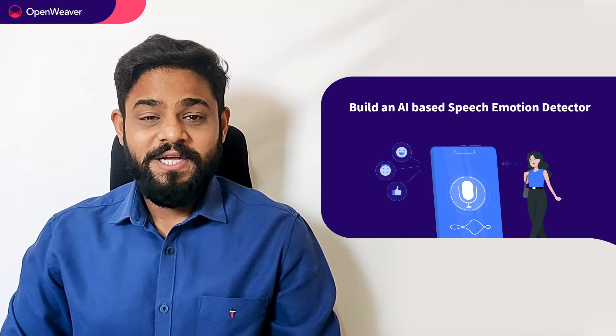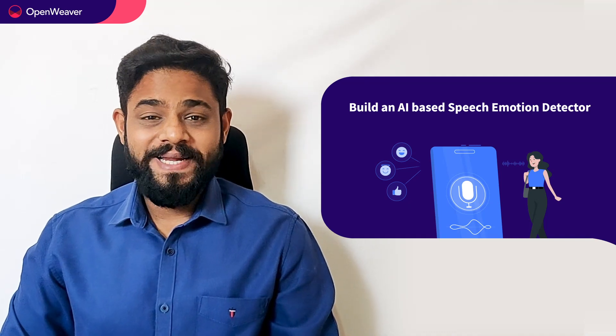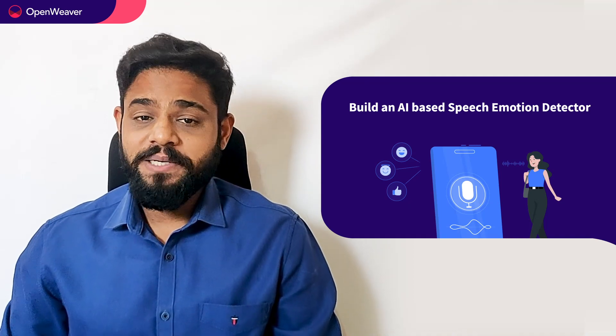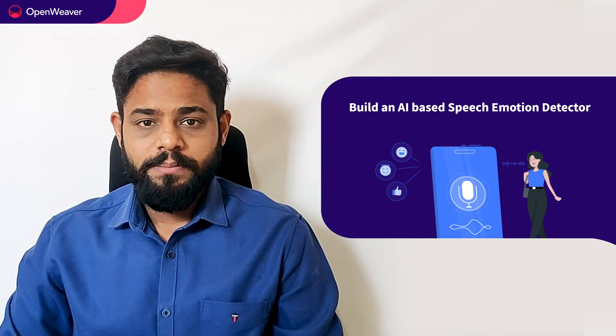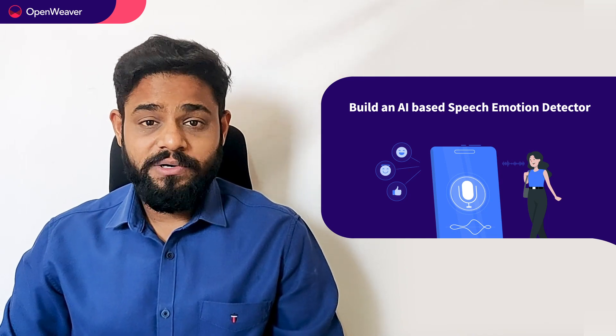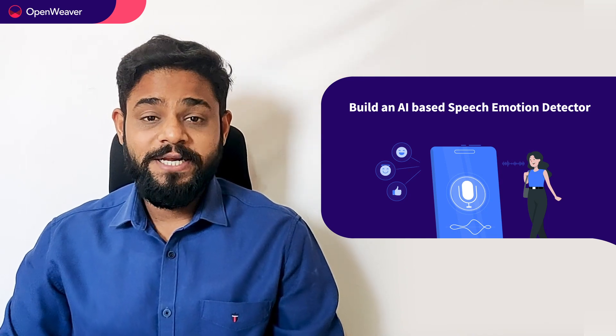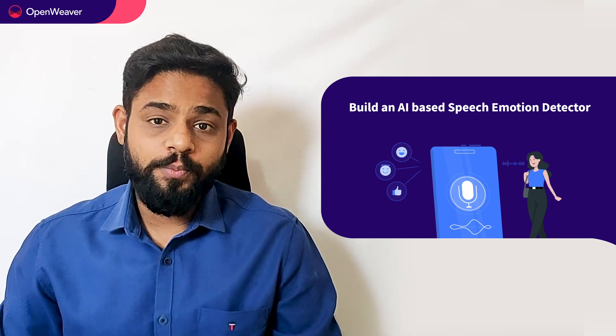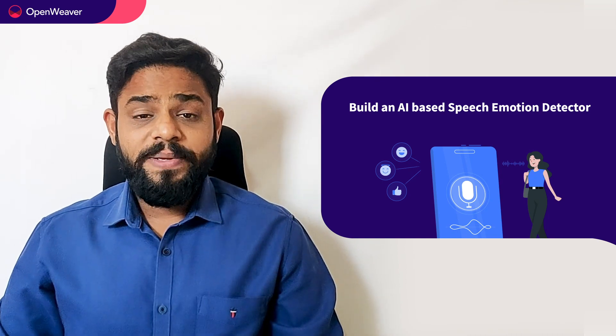Hello developers, today we are going to build an AI based speech emotion detector. By the end of this video you will have a working model that you can customize and use in your own projects.